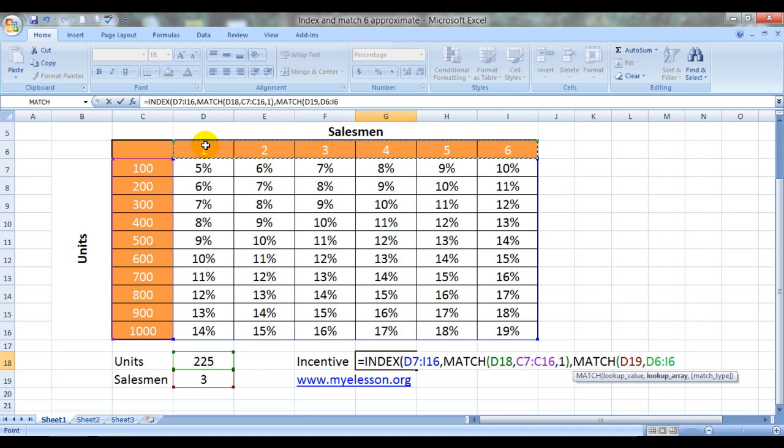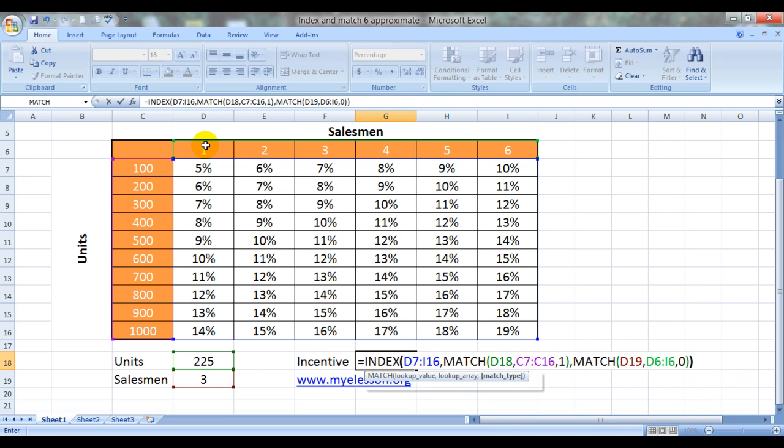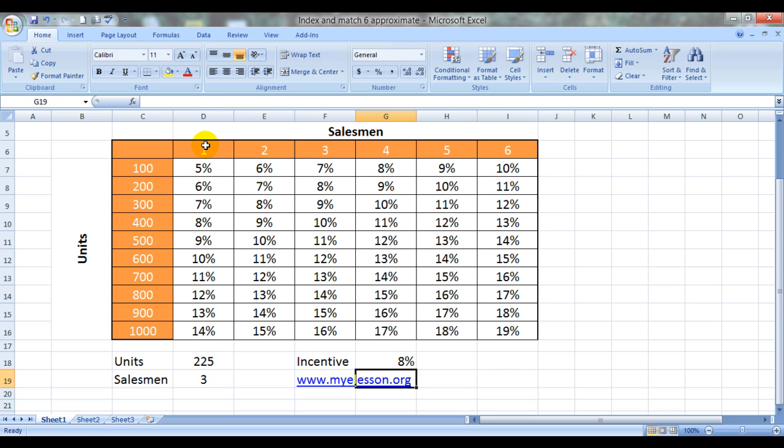Now this can be exact because we can only have 3, 4 or 5 salesmen achieving such numbers. So we can have a 0 over here. Close the bracket. Enter.